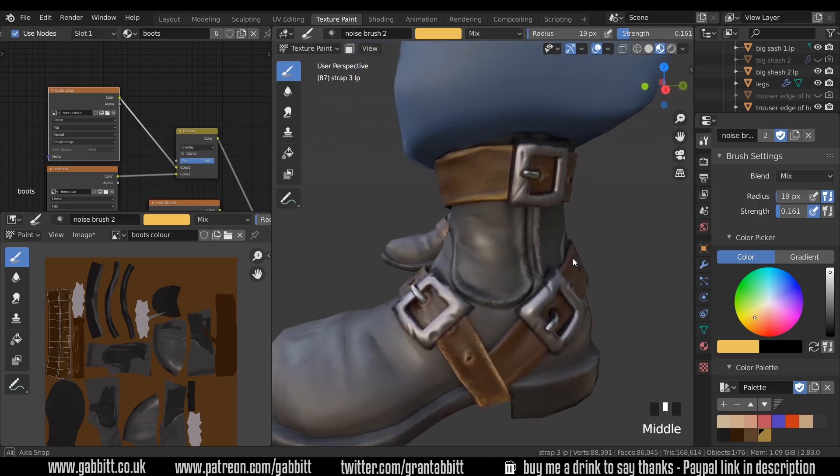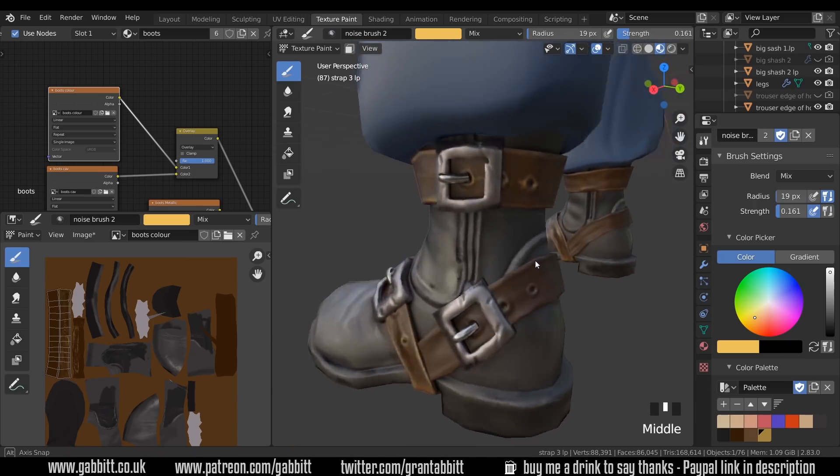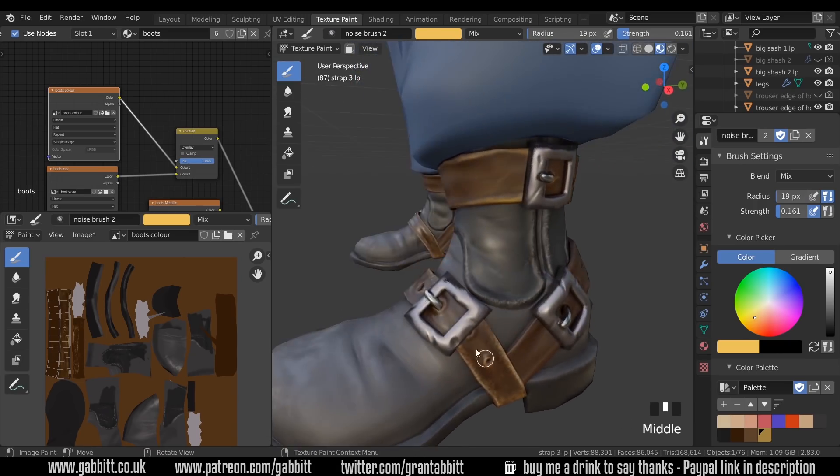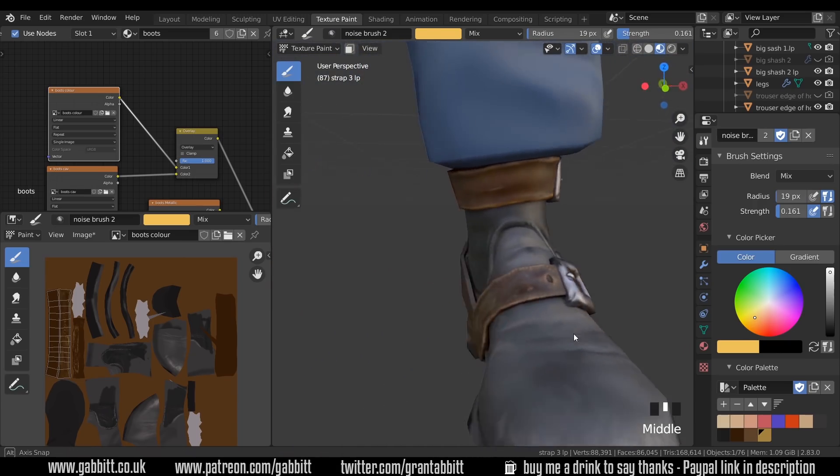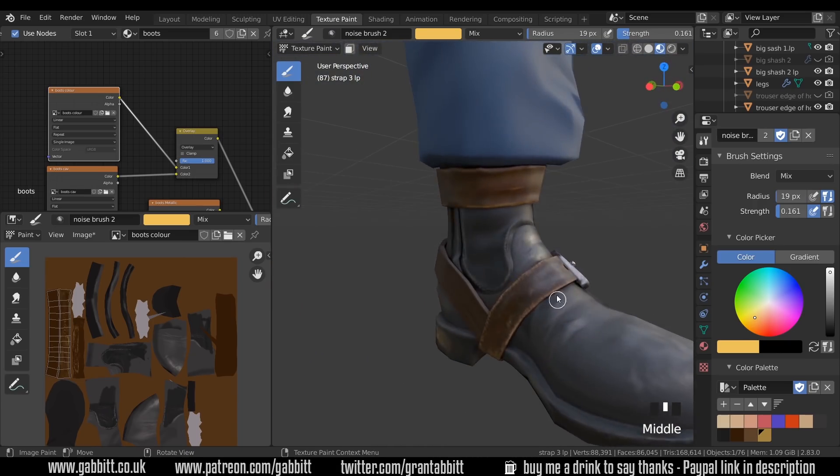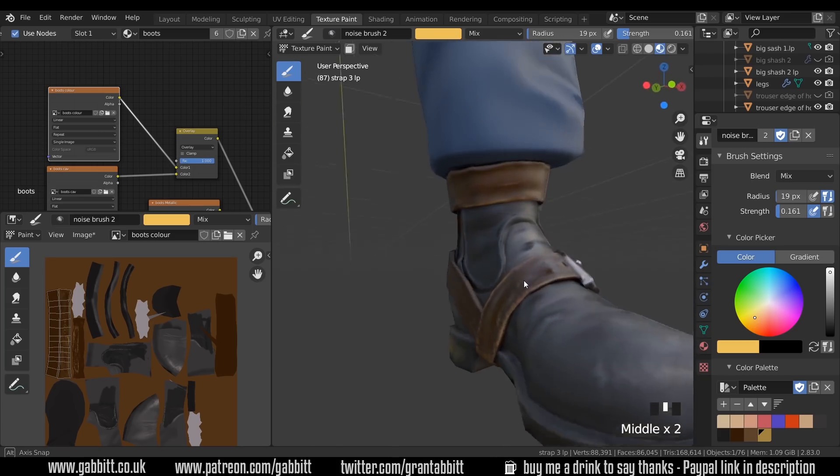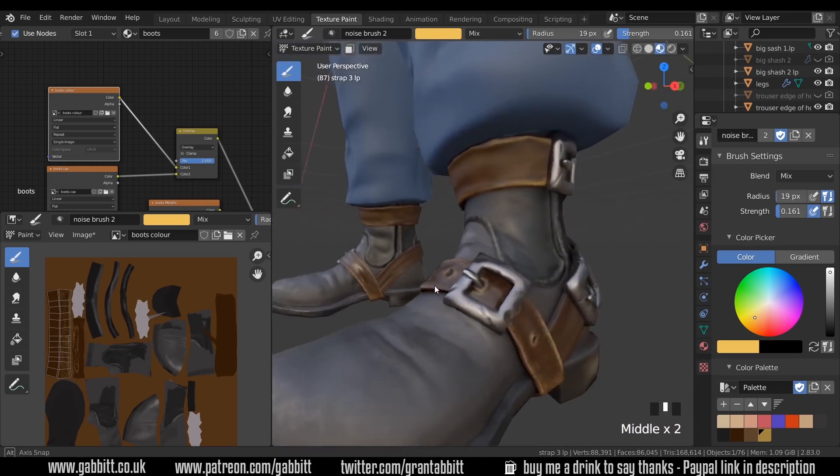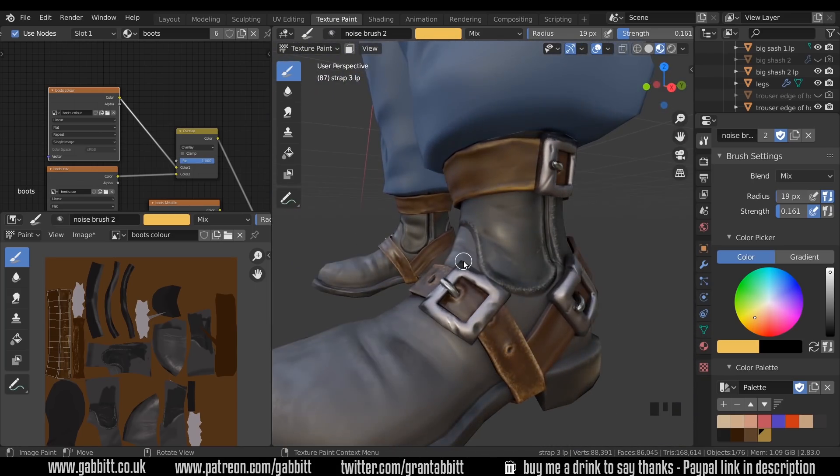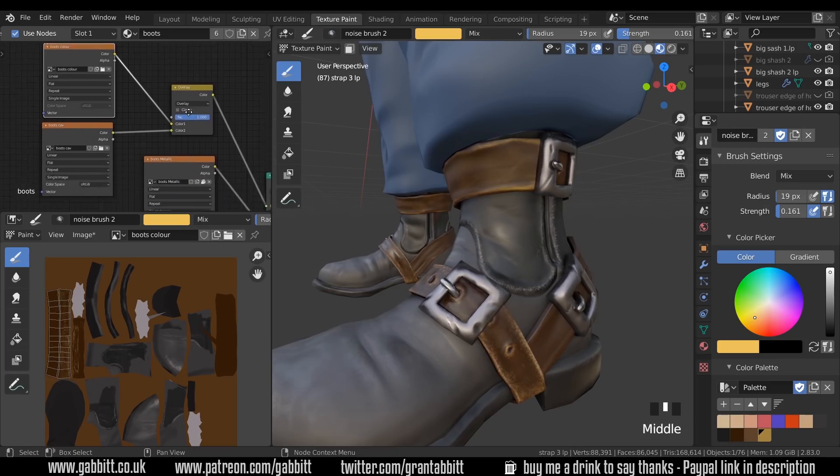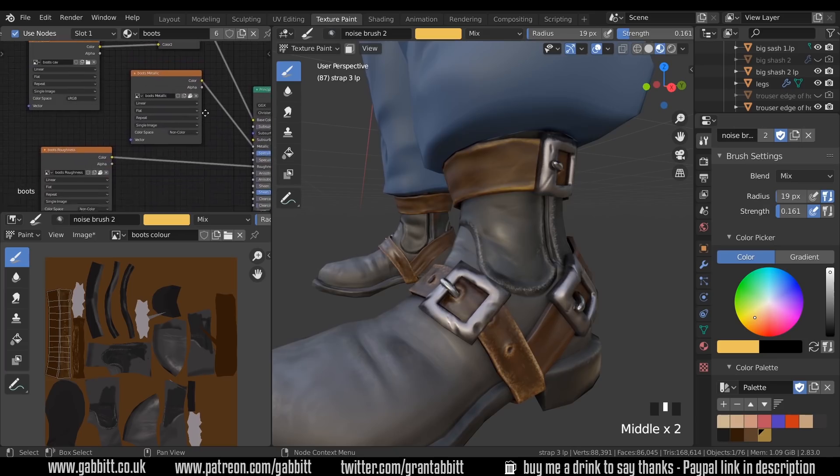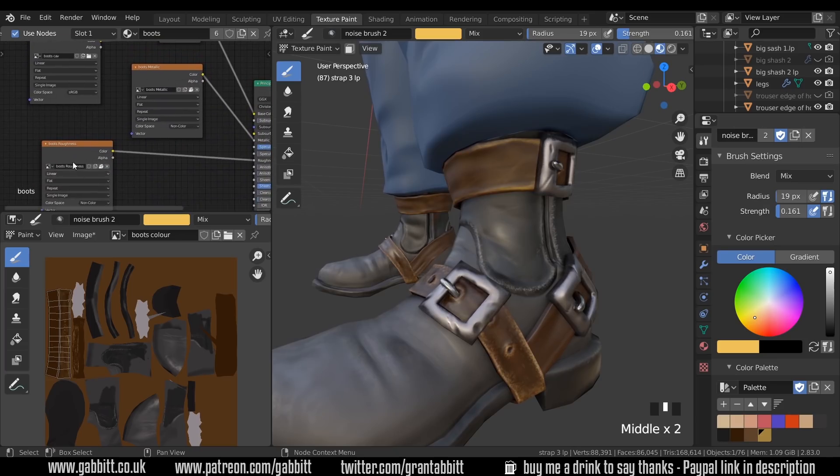Now to really highlight it I go a little bit lighter so just up in the tone slightly, bring my brush right down and just highlight a few areas and maybe a few areas in here that have been caught by the buckle slightly.